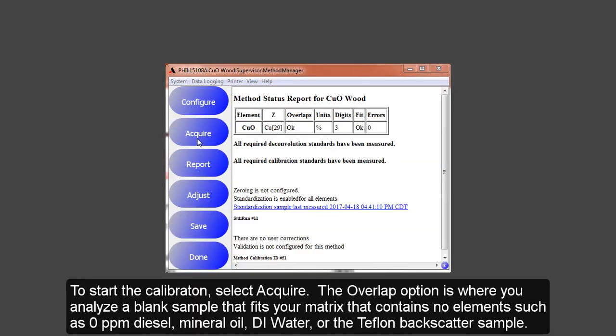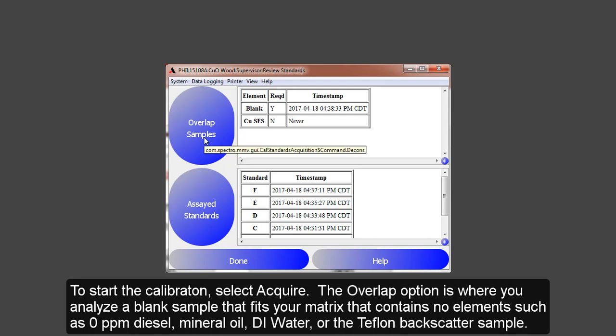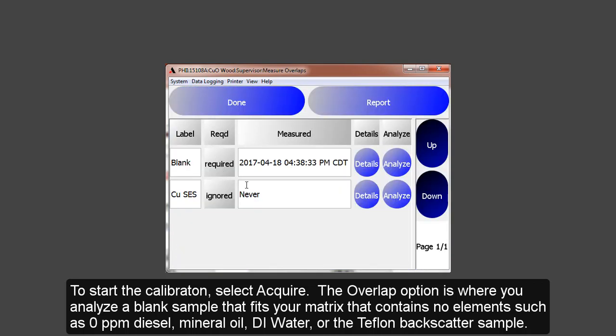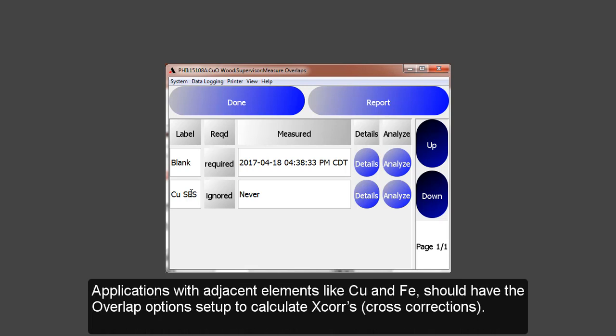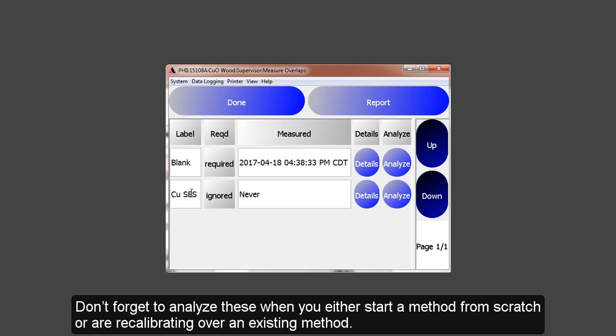To start the calibration, select Acquire. The Overlap Samples option is where you analyze a blank sample that fits your matrix that contains no elements, such as a blank or 0 ppm diesel, mineral oil, DI water, the Teflon backscatter, or the polyethylene backscatter. The SES refers to the single element sample. For a single element application, this sample does not have to be analyzed, or in applications where the element energies do not overlap, like sulfur and vanadium. Applications with adjacent elements, like copper and iron, should have the overlap options set up to calculate under the cross-corrections. Don't forget to analyze these when you either start a method from scratch or recalibrating over an existing method.